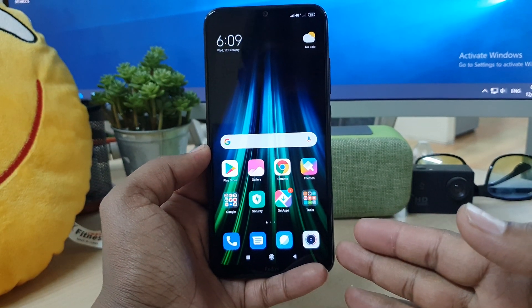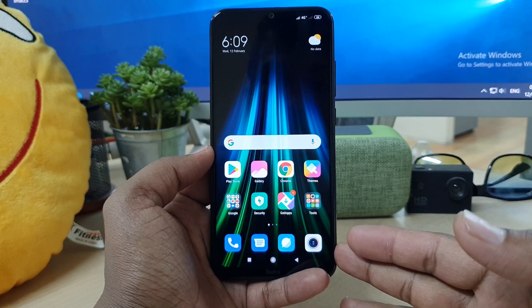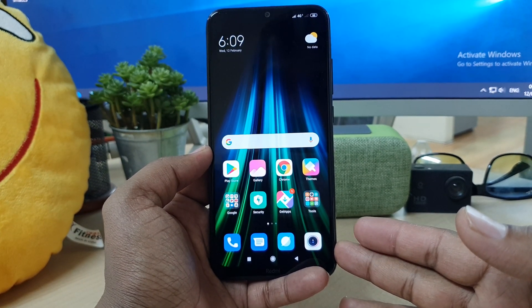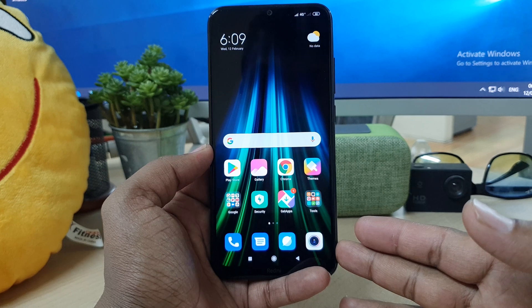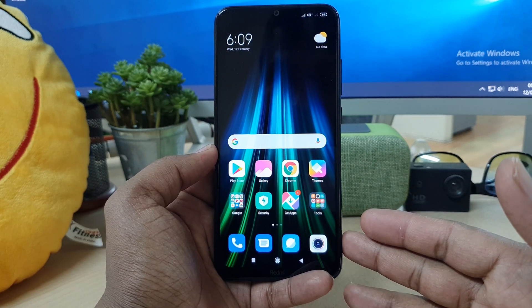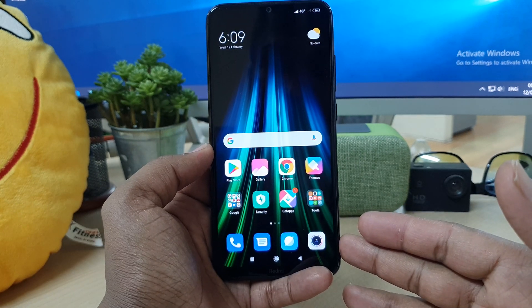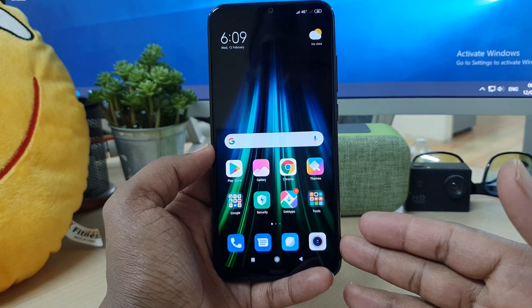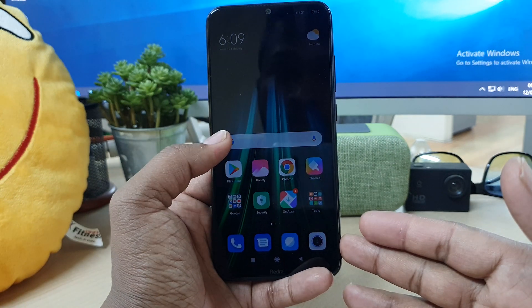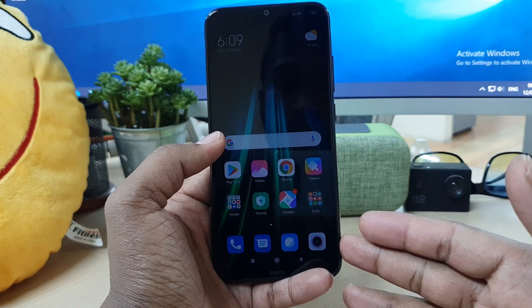Hello and welcome back to my another tutorial. In this tutorial, I'm going to share with you how to record a screen in your Redmi Note 8 device. So let's take a look at how to do that.